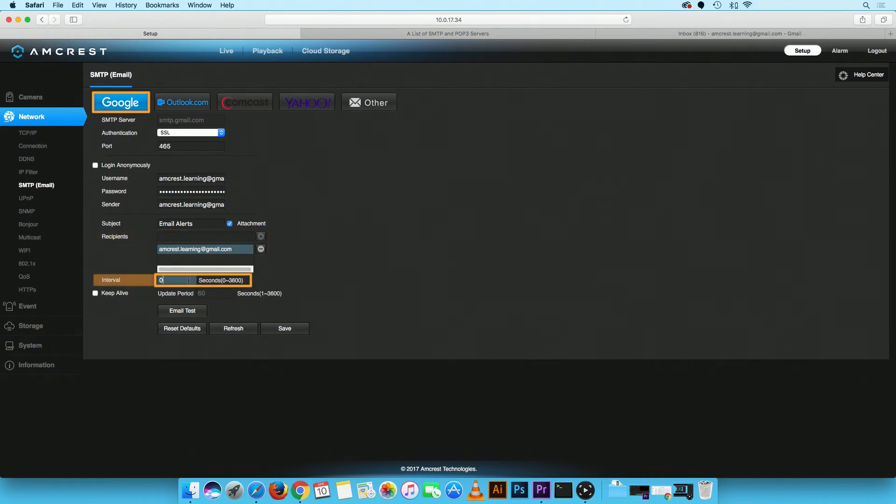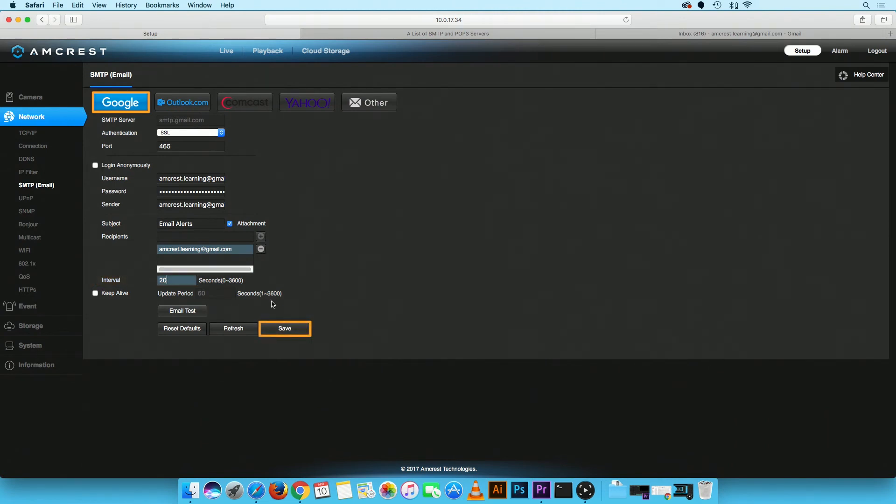In the interval field, type in a value. The interval value determines the time in between emails you will receive for motion detection alerts. When you are finished, click on the save button.